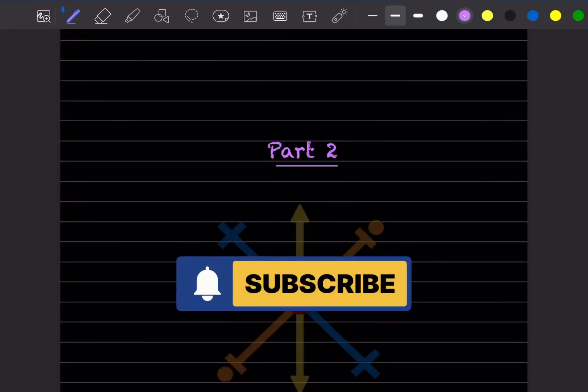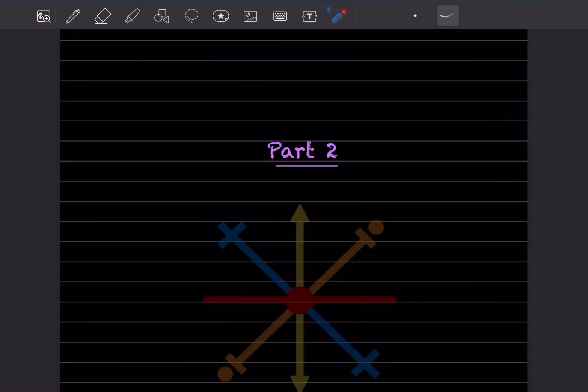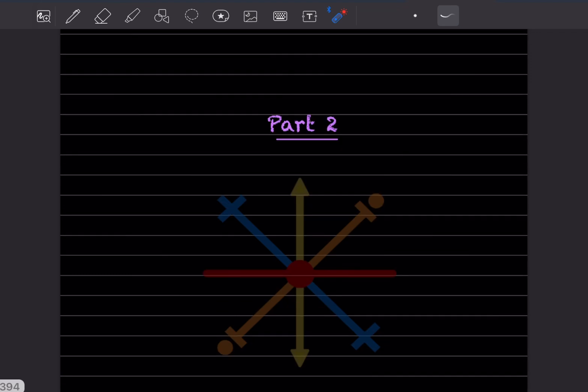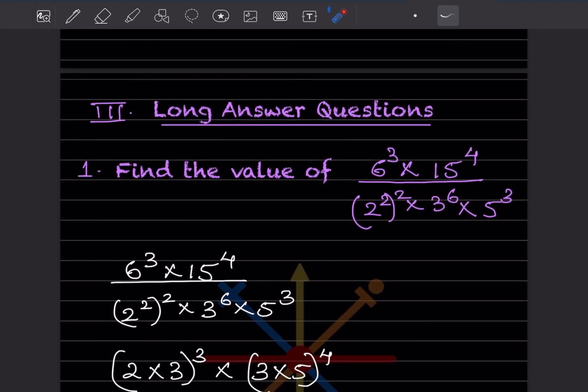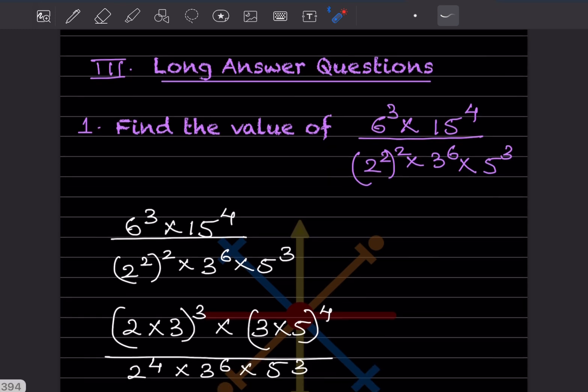Hi learners, welcome to my YouTube channel. Today we are doing part two of the same midterm assessment. We already did some of the questions — you can have a look at the previous video. We'll start here from the long answer questions, which are in the last pages of your book.